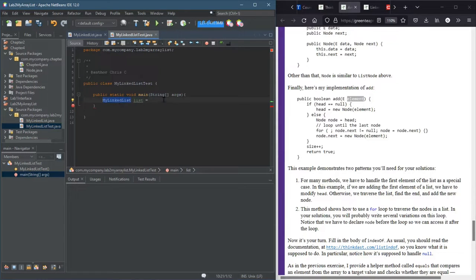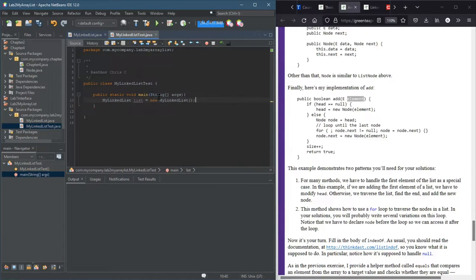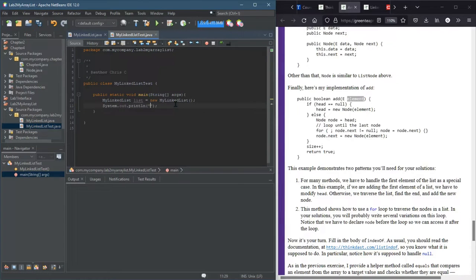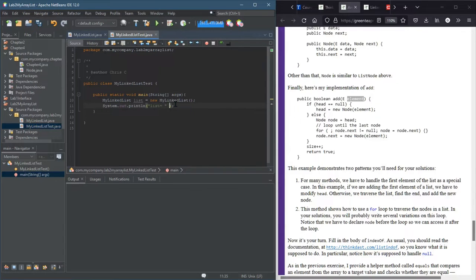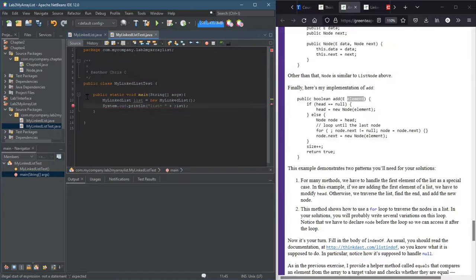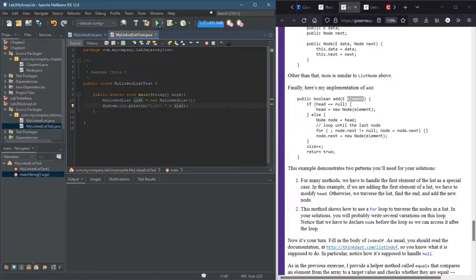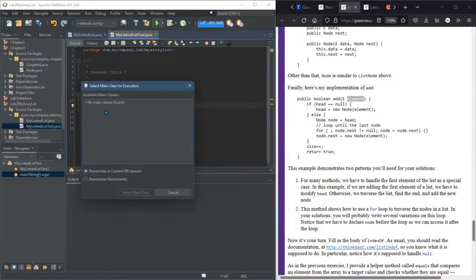So we're gonna go new. Our constructor took no arguments so that should be just fine. We do have a toString, so I'll go list equals plus list. All right, and we'll run this.